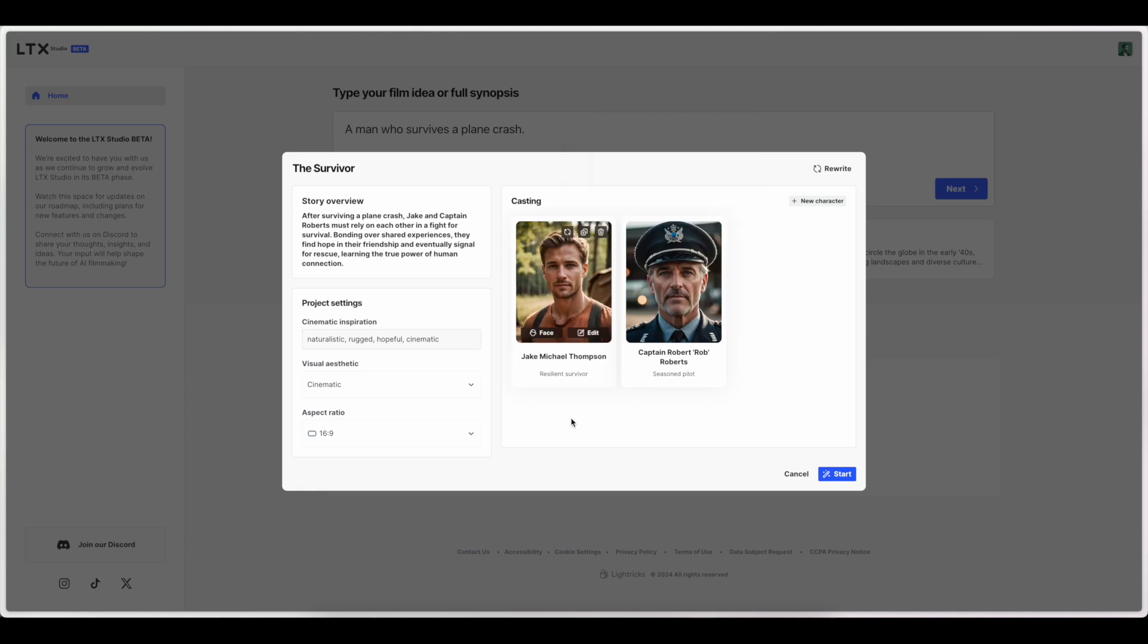Okay. Wow. That's pretty impressive. Very cool. All right. So let's go on to the next step by hitting start.